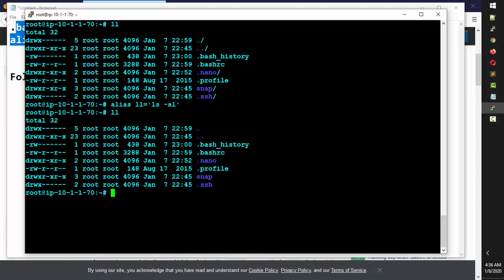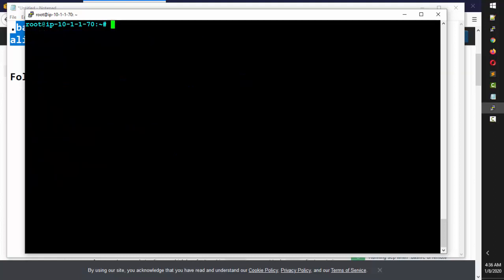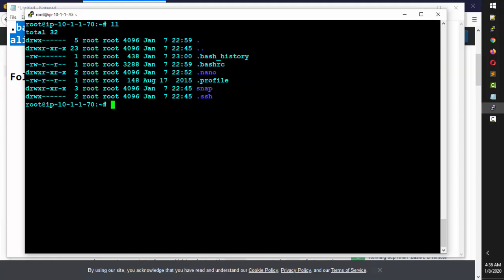I'm right now in the root folder. If I type ll, on the left side you see two types of things: some entries show a 'd' and some show just a hyphen. Wherever you see a 'd', that is a directory — you can call it a directory or a folder. Wherever you see a hyphen instead of 'd', that is a file.